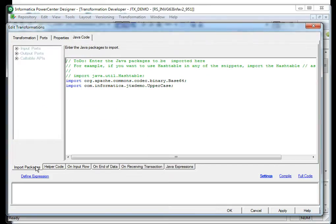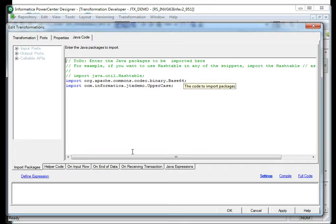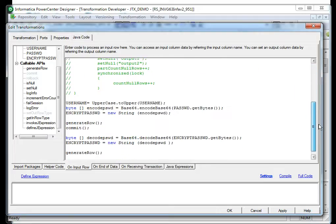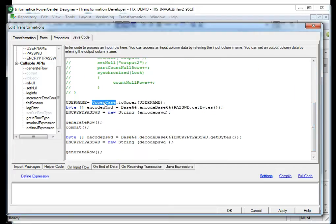Now you have to import the classes. I have used the Base64 class from the Commons Codec 1.8 JAR, and I have my own built-in JAR which I created with a function to transform a string to uppercase. Once done with importing, you can go to the helper code and initialize those variables. As I am using static functions, I am not initializing the classes. Then you can use the classes — for example, uppercase or Base64 encode function — to use the third-party functions.